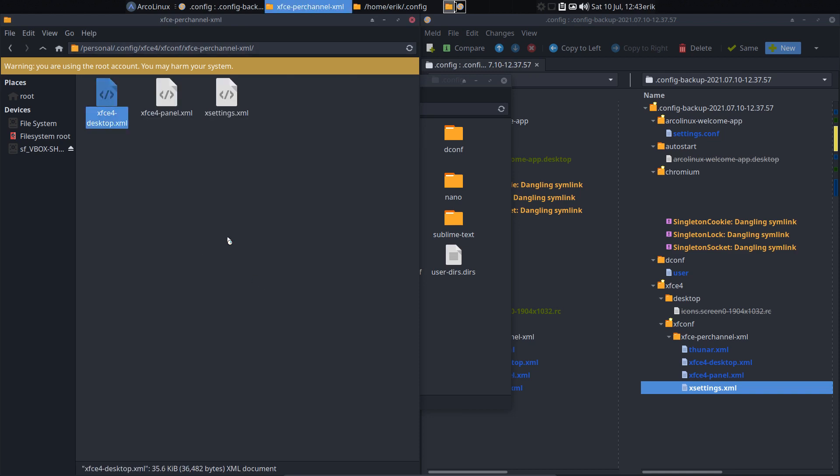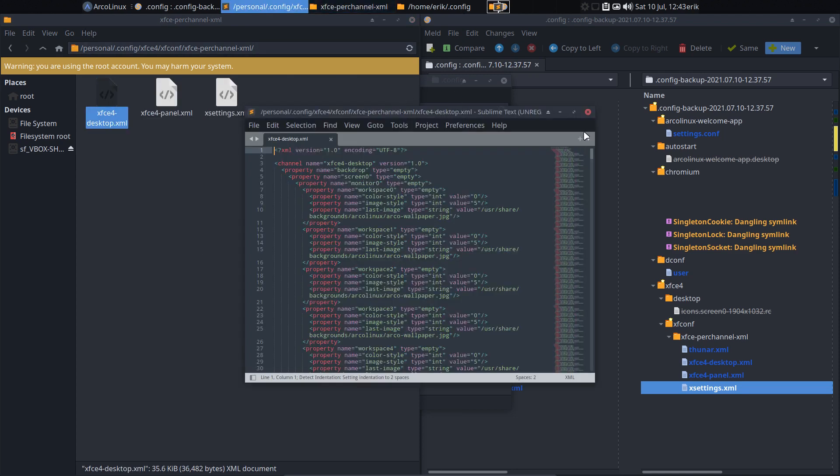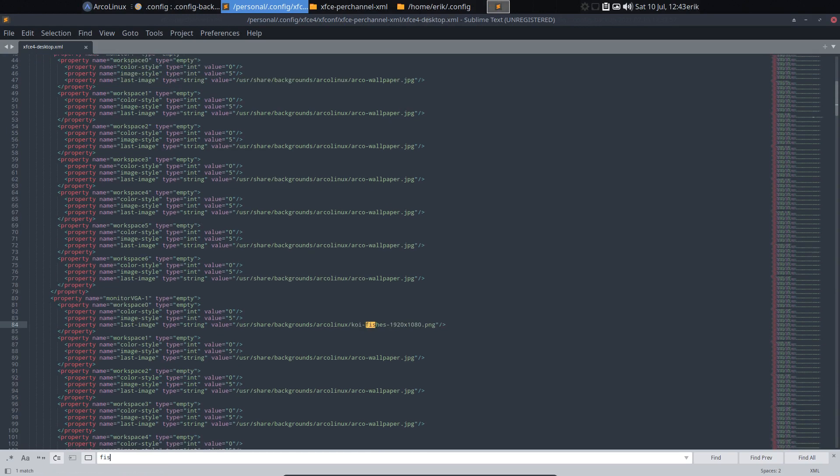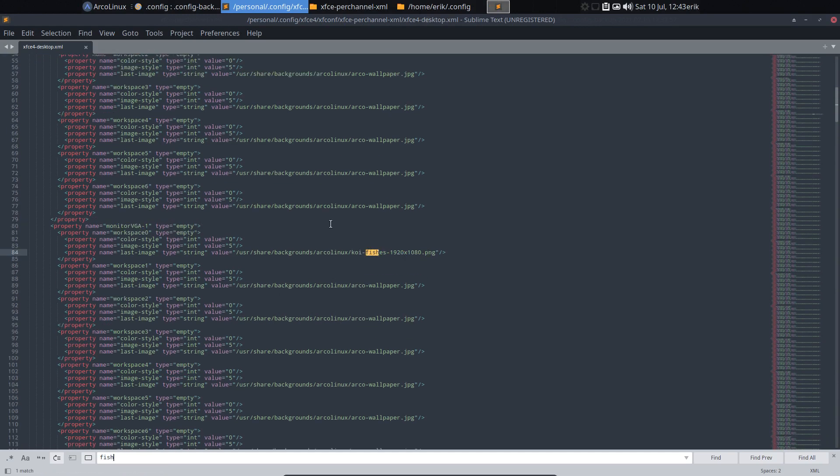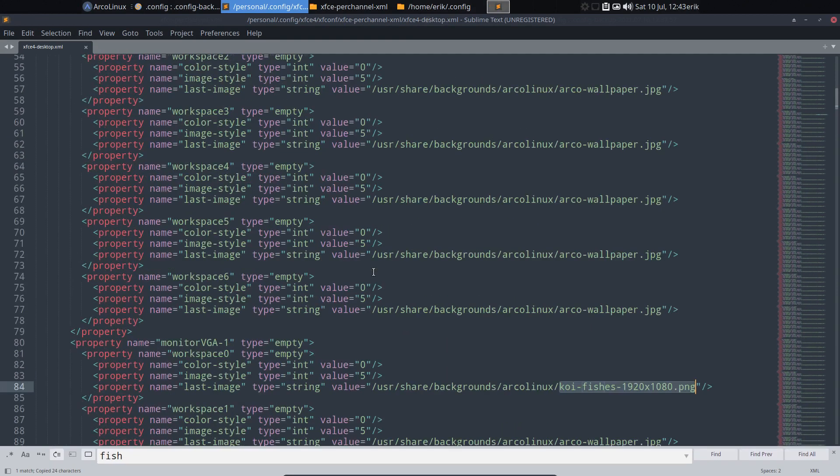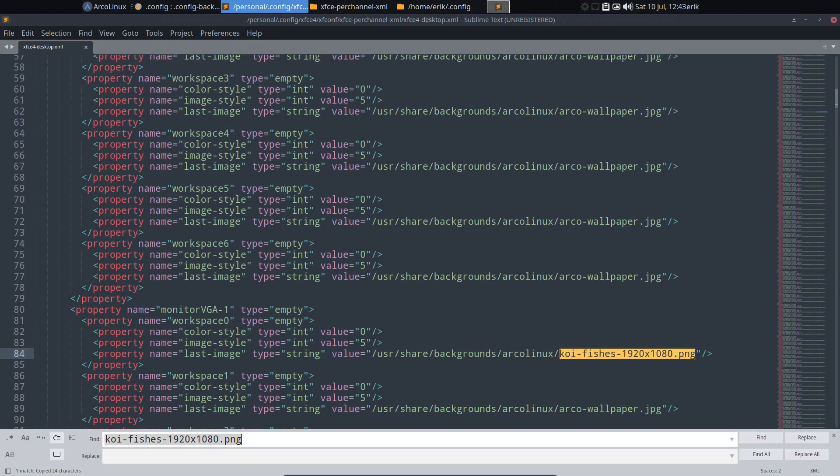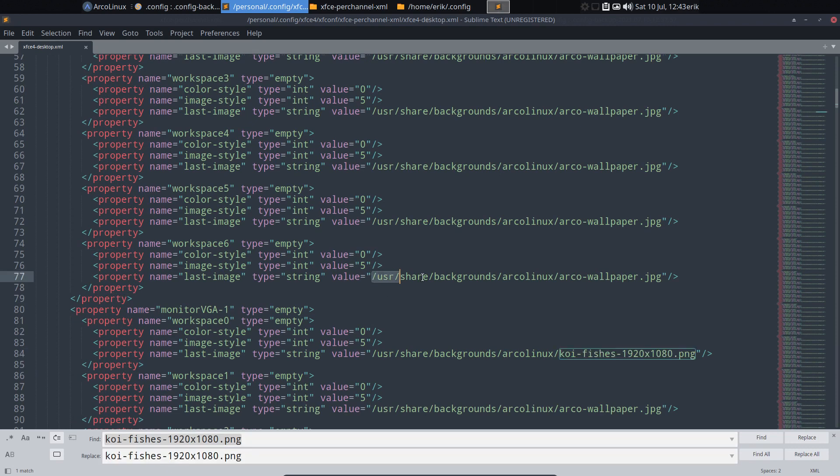Now the desktop. There was only one fish that was in order. So fish. Koi. Fishes. PNG. Ctrl C. Let's make this bigger. Ctrl H. Everywhere where you find user, share, backgrounds, arcolinux, shell, wallpaper, GPG. Ctrl C.